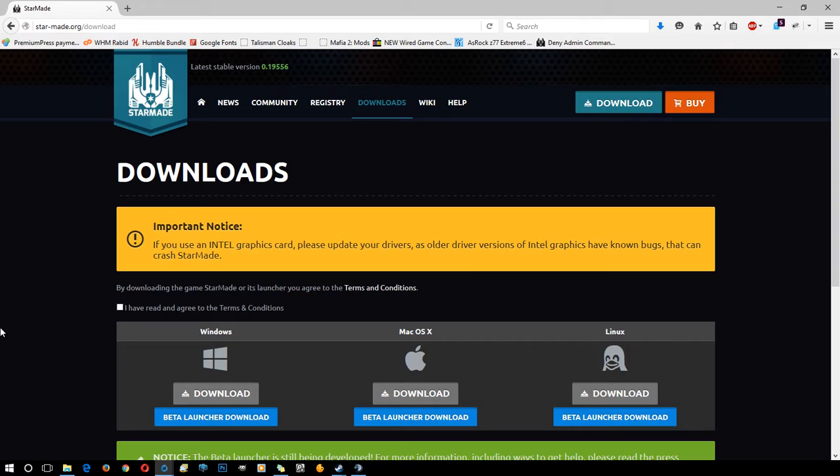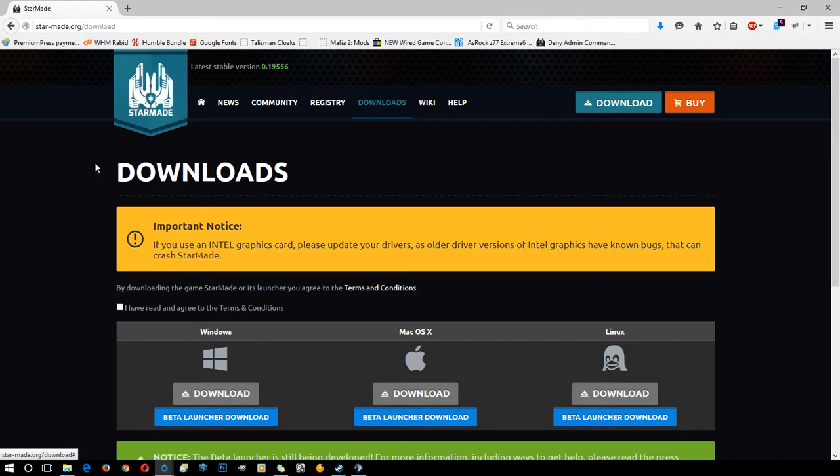Starting with how to download and install. StarMade is currently available free either via the website or Steam. On the Steam page it's listed as a demo, but the game is fully functioning while in alpha early access. You can play it as if you've purchased it. If you like the game, I suggest buying it to support the developers.